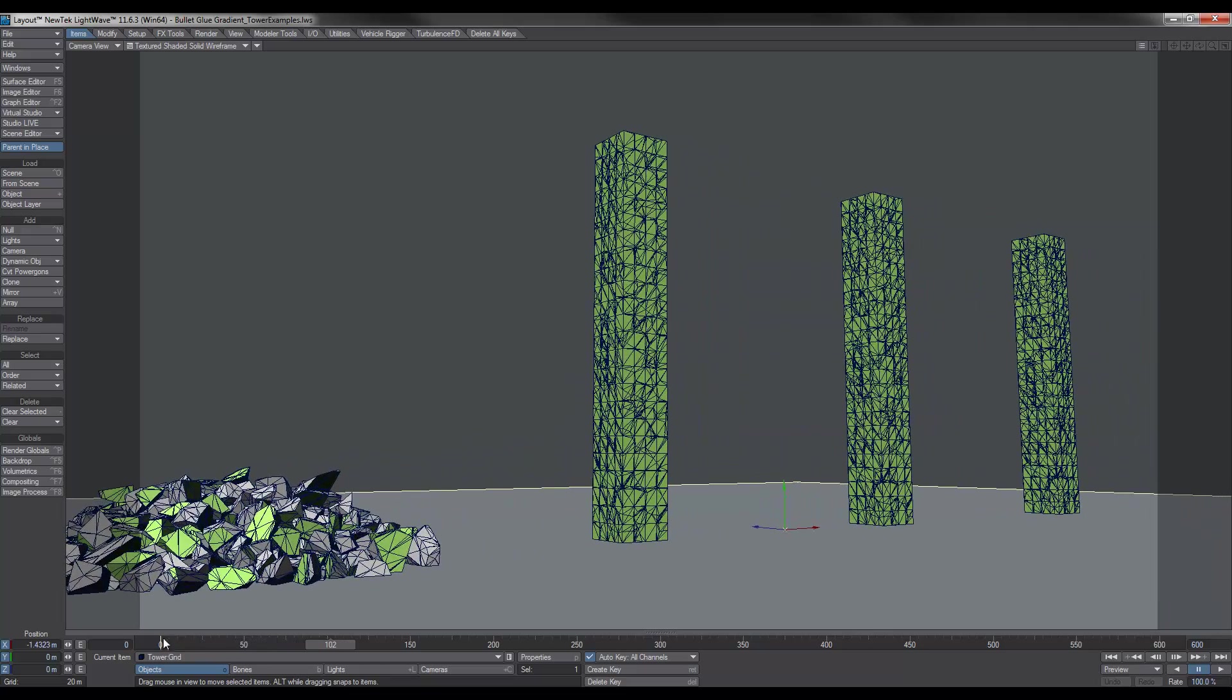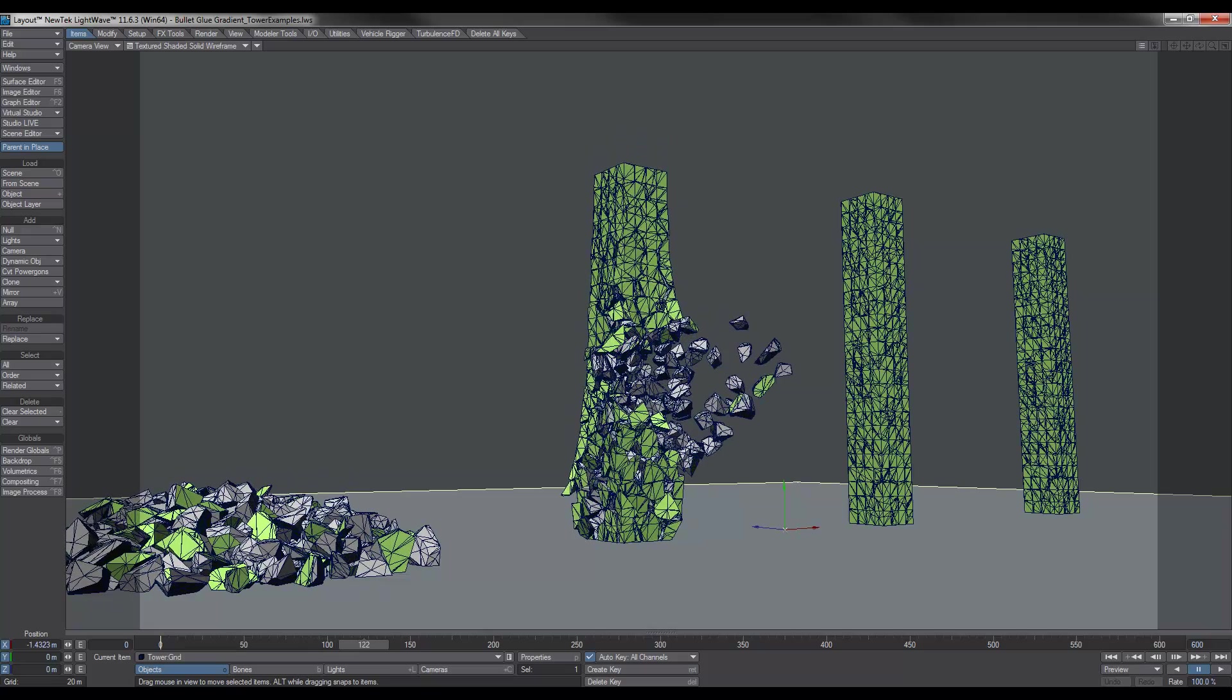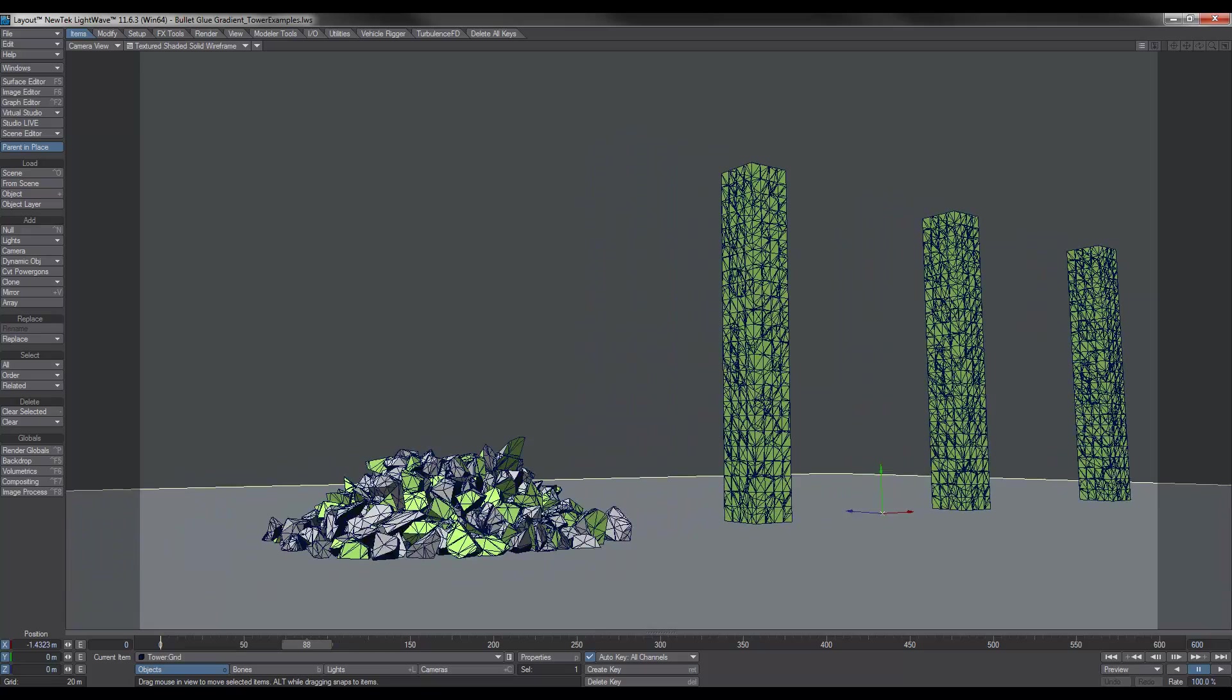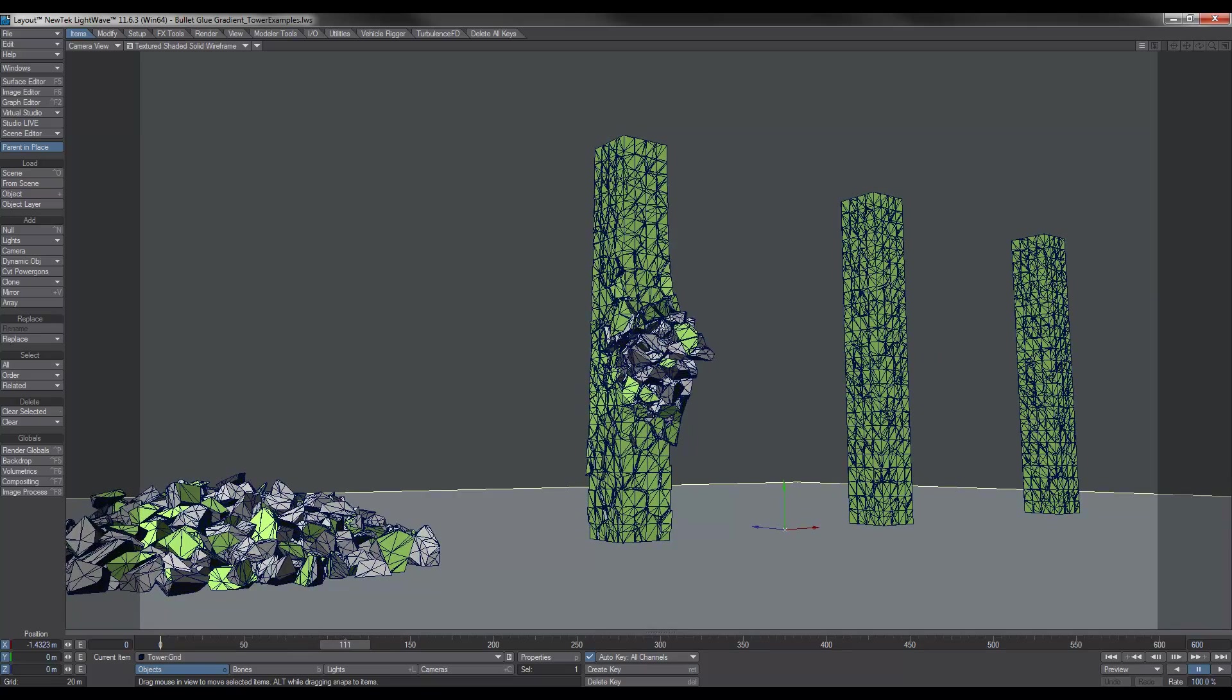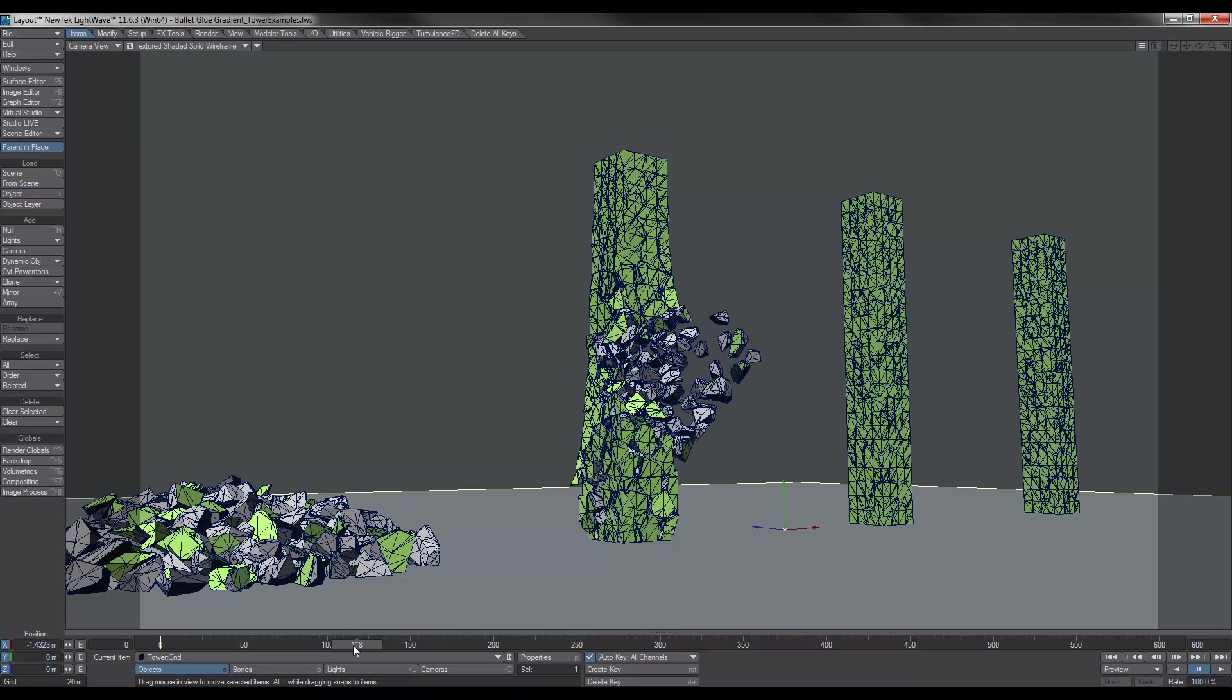Now in this second tower, we've set it to sleep before it gets struck. And we have an object, in this case a sphere, making contact with it. But you'll notice that as soon as it makes contact, the whole thing begins to fall apart.